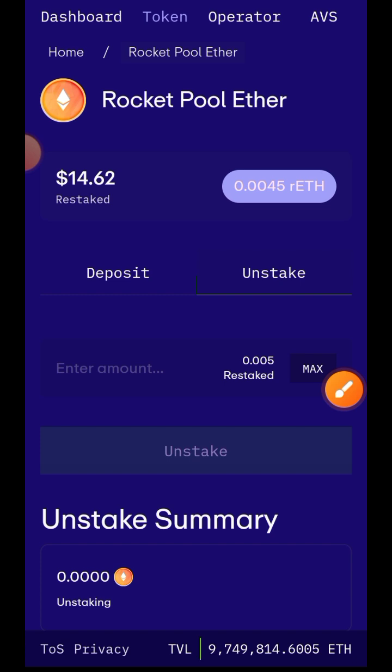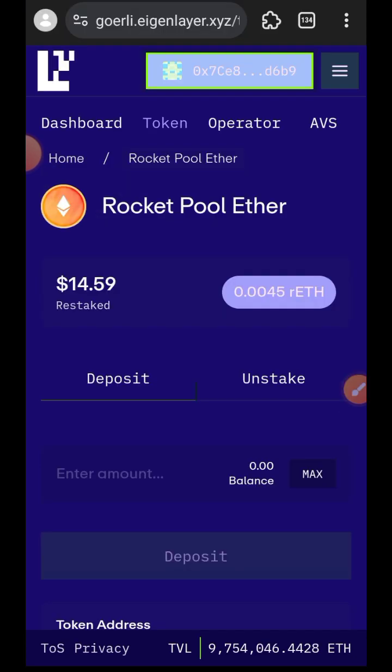You can indicate the amount of rETH that you want to unstake from the staking pool. However I won't be doing any unstaking, so I'll just leave it at that. That is the end of today's video.